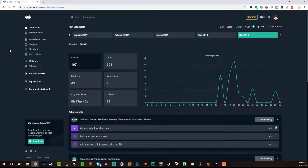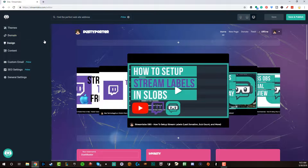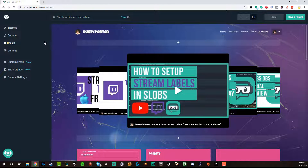So when you log into your Streamlabs account, you are now going to see a new feature — a new tab on the side that says 'My Website.' If we click on My Website here, it may say beta or it may not, depending on when you're watching this video. You are then going to be transported to the Streamlabs.com creator site editor page.